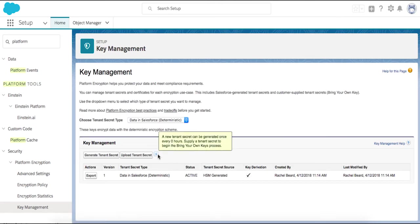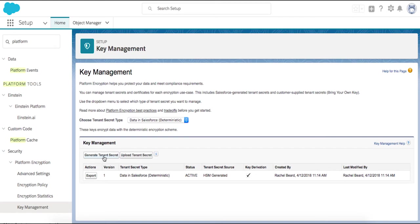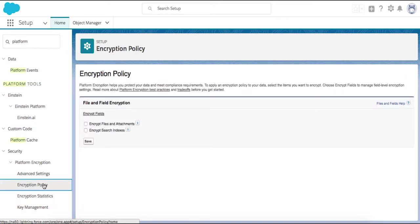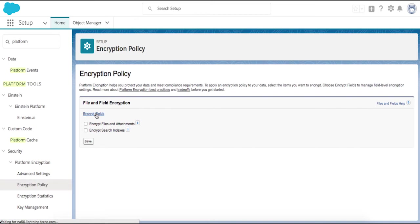Select Data in Salesforce Deterministic and then generate a tenant secret. Now that we have a new tenant secret, we can navigate to the Encryption Policy settings and decide which fields we want to encrypt and with which method.